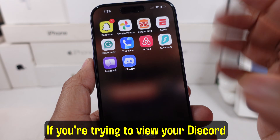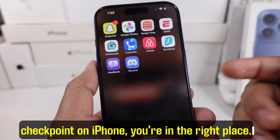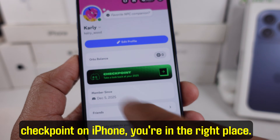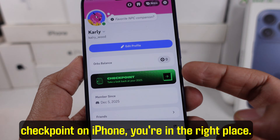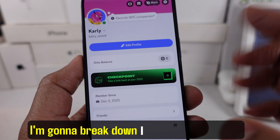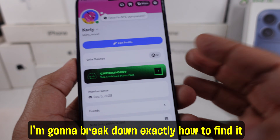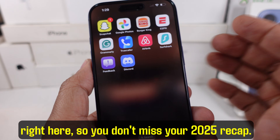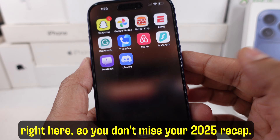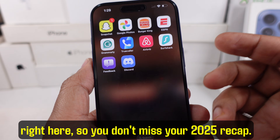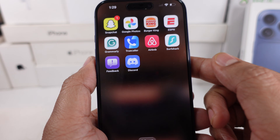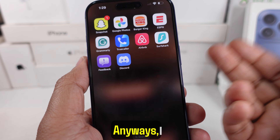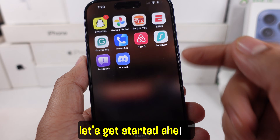If you're trying to view your Discord checkpoint on iPhone, you're in the right place. I'm going to break down exactly how to find it right here, so you don't miss your 2025 recap. Let's get started.